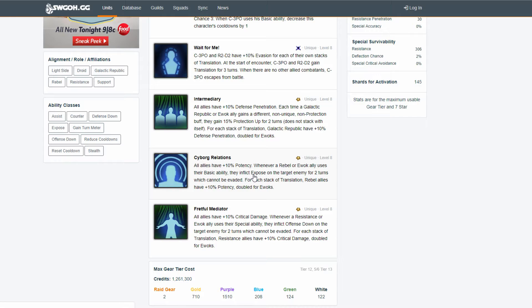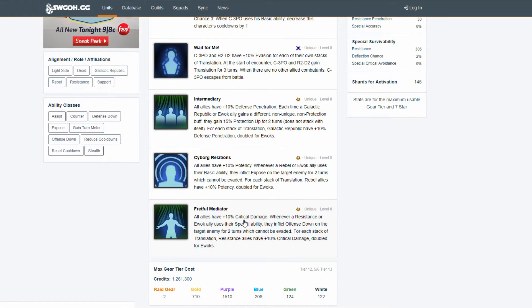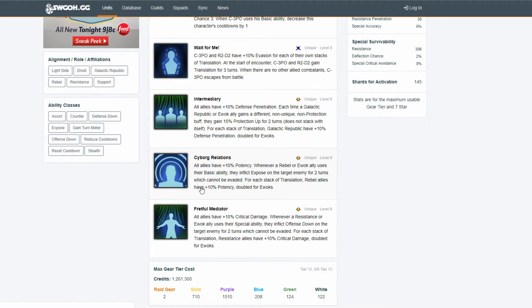Change it to where Rebels and Resistance are together. Because they're essentially the same faction. Same logos. Same design. They're just too common.